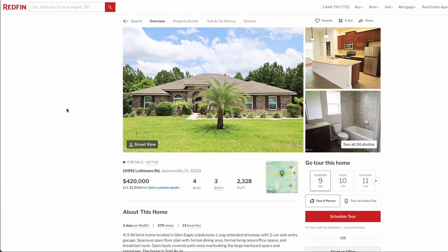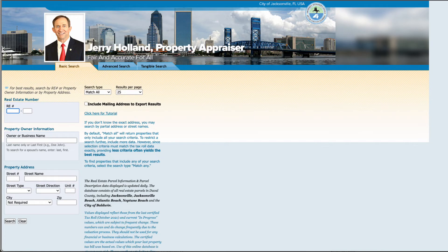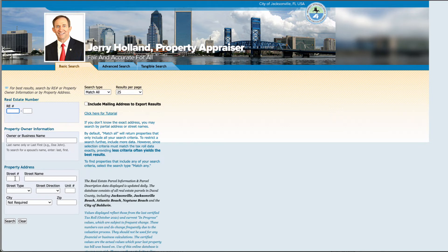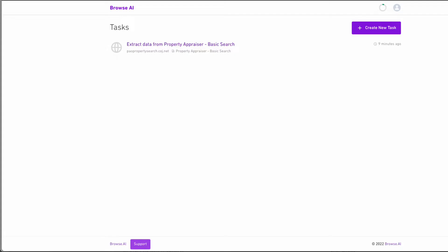In our scenario, we went to Jacksonville's property appraiser site and we used Browse AI to automatically enter in street number and street name so that we can get information back on the property. If you didn't watch part one, it's essential for you to do so so you could set up your bot—it only takes several minutes and it's really easy to do for your county.